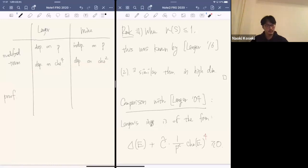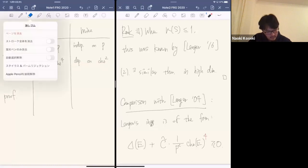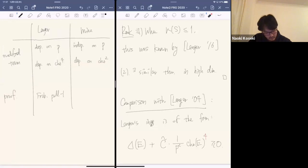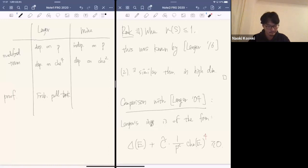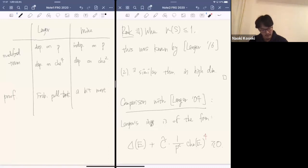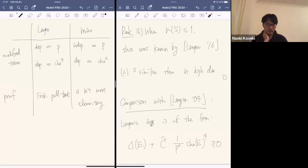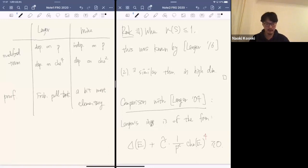Langer's original proof uses Frobenius pullbacks — careful analysis of the stability of Frobenius pullbacks — and heavily involves the characteristic p method. My proof is more elementary, and we do not need the Frobenius pullback.